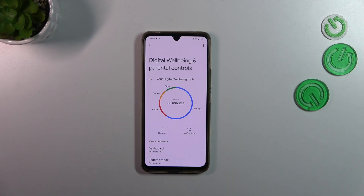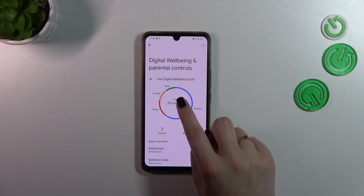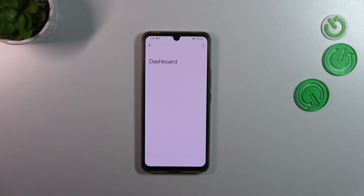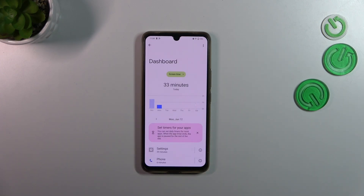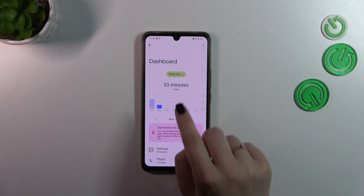We've also got the unlocks and the notifications count. And basically if you want to learn more, if you want to check some further details, we have to tap inside the graph — this is the first way.